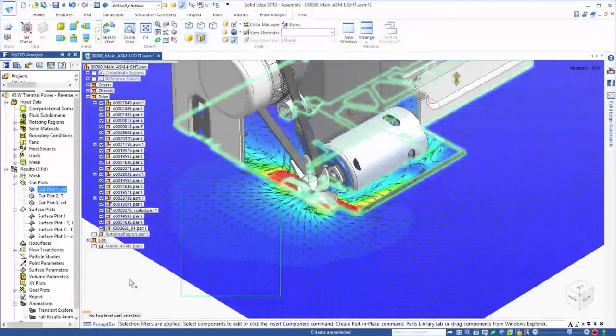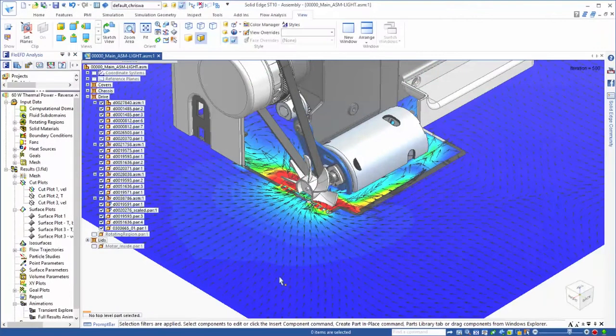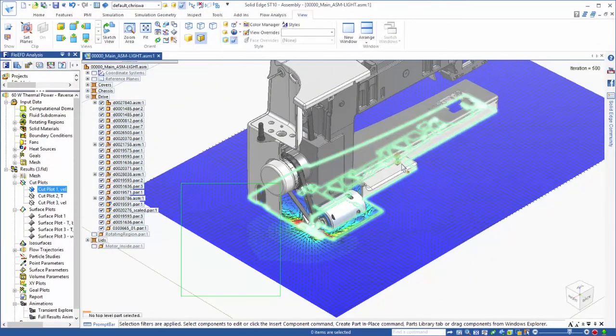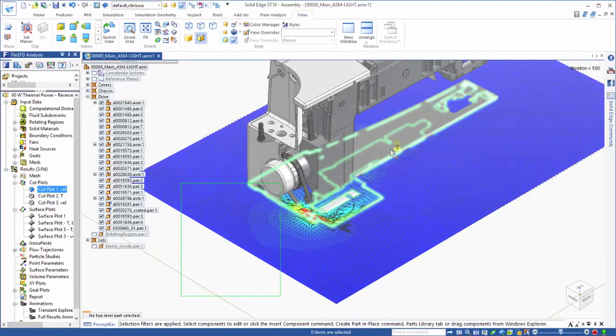When all of the study parameters are set, we'll run the analysis. This will mesh the model and solve the variables to meet the goal.